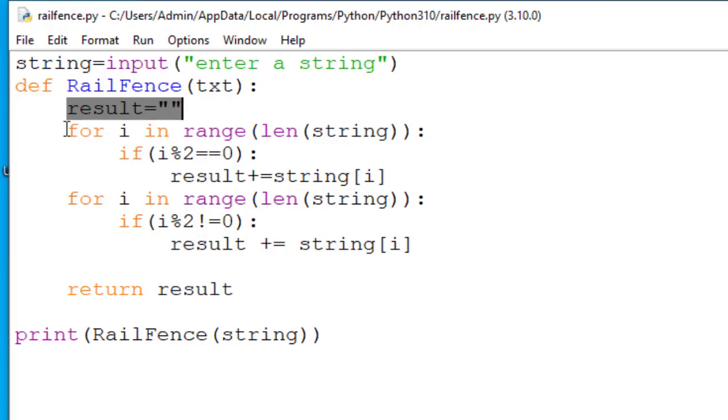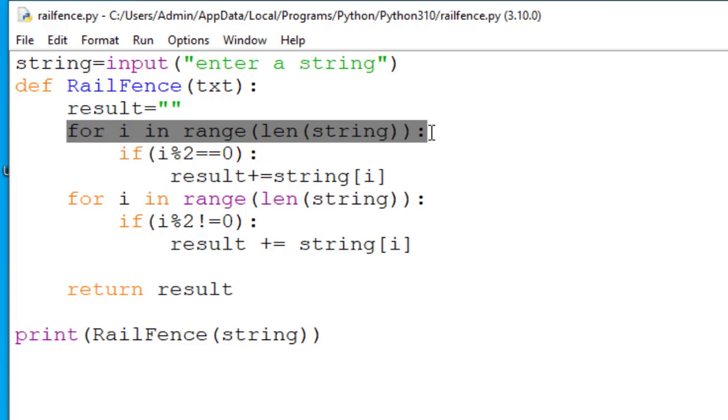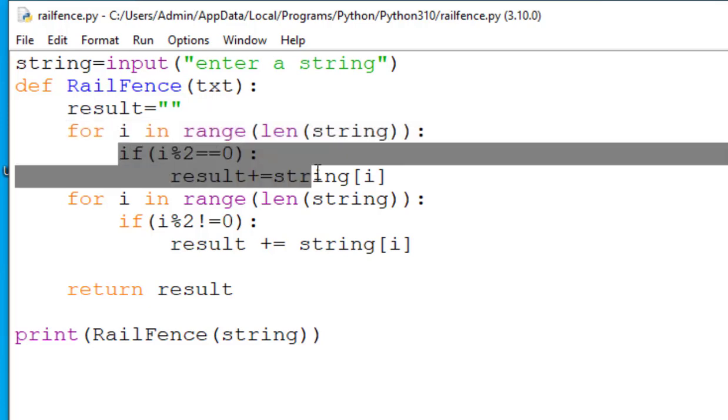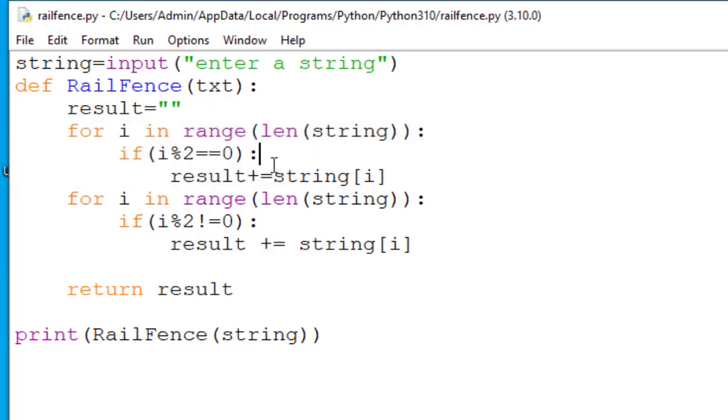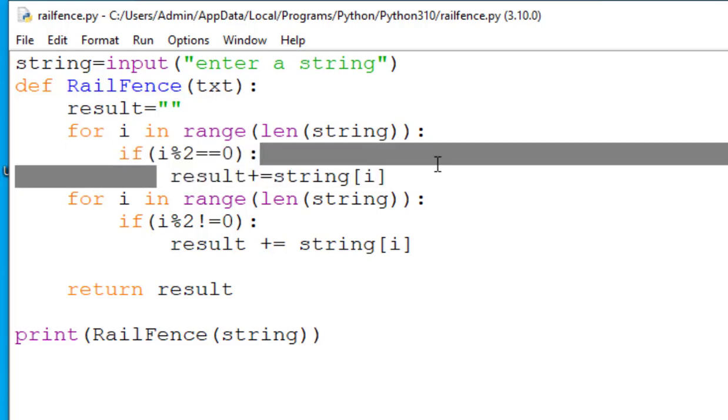The next line is the actual code for railfence, that is for i in range length string. This will start a loop that will iterate over the indices of the characters in the string. Now see over here if i modulo 2 equal to equal to 0. This will check if the current index i is even. In Python the modulo operator is used to calculate the remainder of the division. The next line, result plus equal to string i. Now here if the index i is even it will append the character at the index i of the string to the result string.